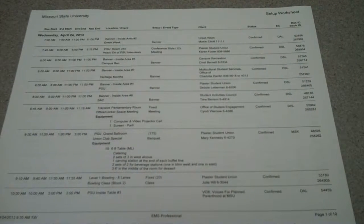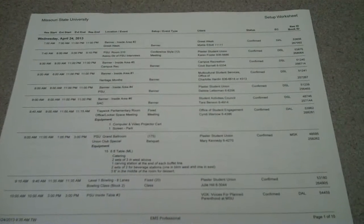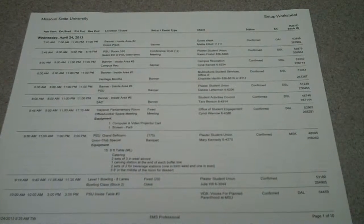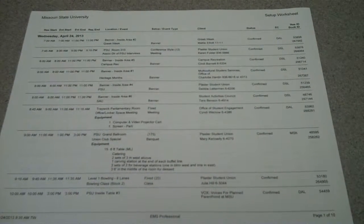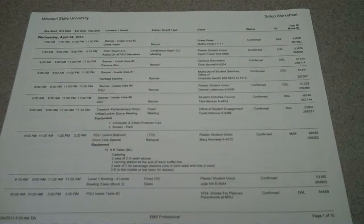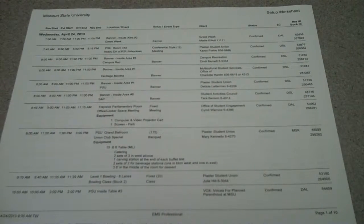These are the setup worksheets, also known as the house crew sheets. These are what tells house crew everything they need to know about what's going on in the building and how to set the rooms correctly.